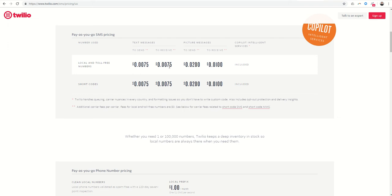But even then you can see if there was no discount, it's less than a penny to send or to receive standard texts, and then two cents to send picture messages and one cent to receive them. So not super expensive to utilize that service.